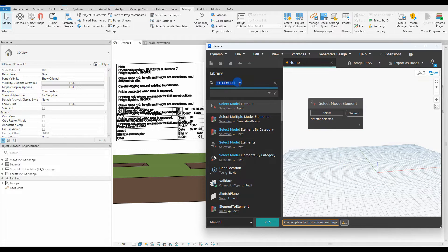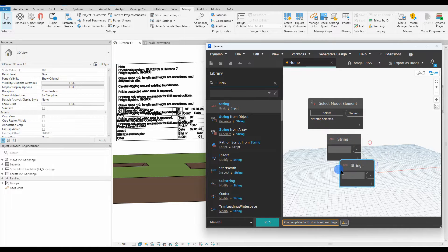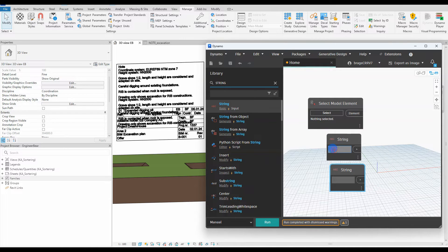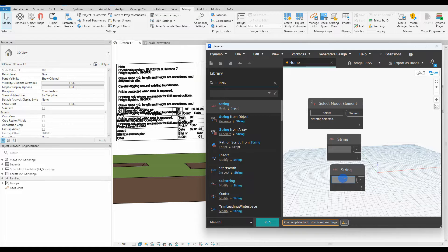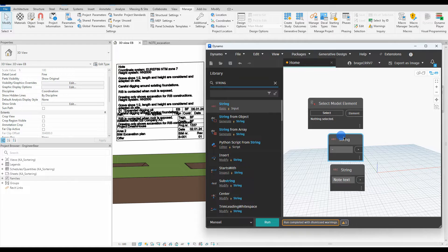Next we need two string nodes. One of them will contain a hyphen, which will replace the text in the parameter. The second will contain the parameter name, and as a reminder, it is case sensitive, so be precise.